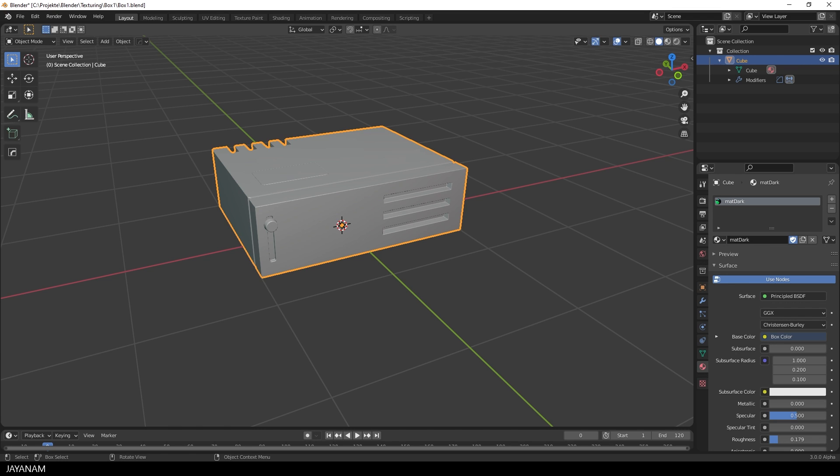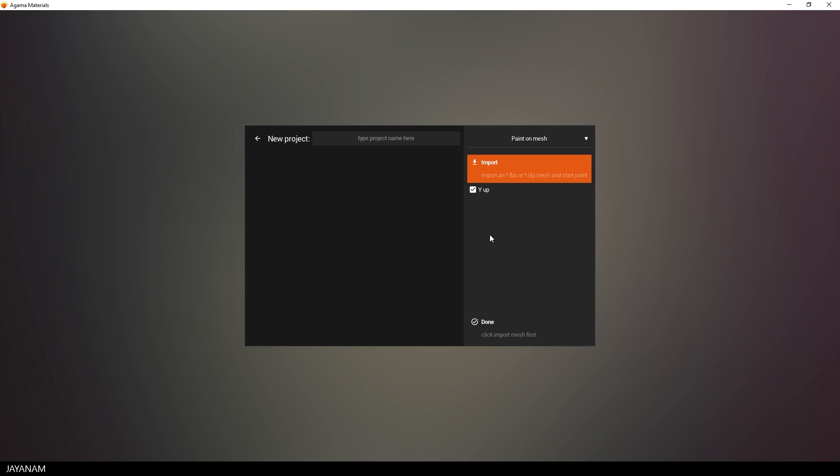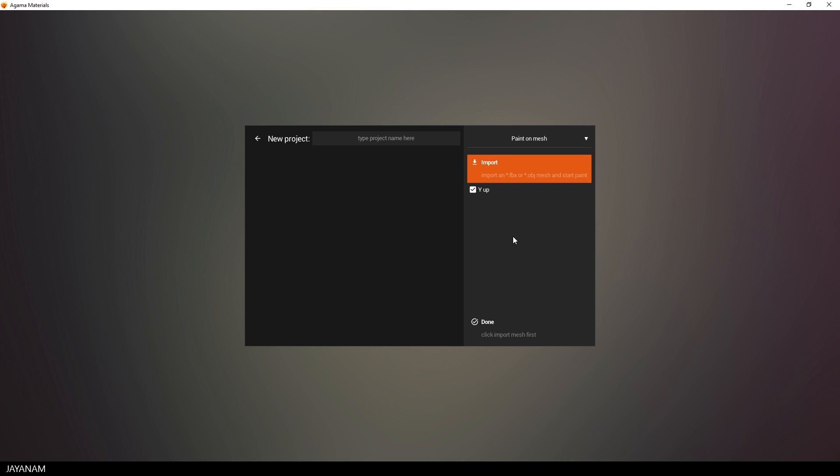Okay, and then I open Agamma Materials that I installed and I create a new project. For the project you can choose between Paint on Mesh and create a procedural material. We choose Paint on Mesh.